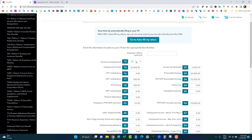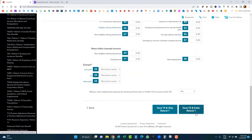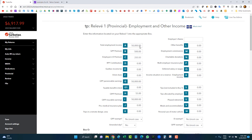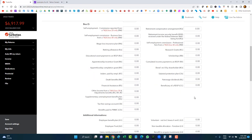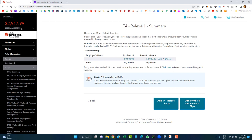For the Quebec Relevé 1, whatever information matches the T4 will populate automatically. Some fields will be empty and need to be entered manually. Click 'Save and continue.' As you can see, the income populated automatically, but Box E — income tax deducted for Quebec — did not populate. This is very important: I'll enter $4,000 of income tax deducted for Quebec, then save and continue.